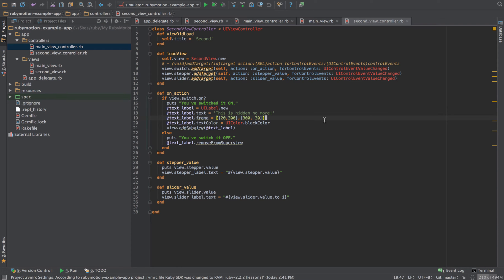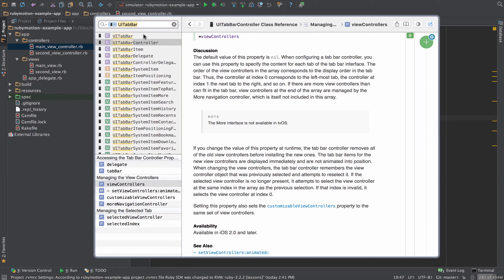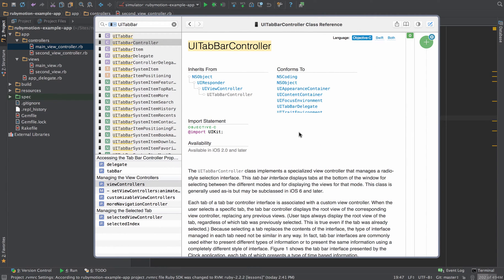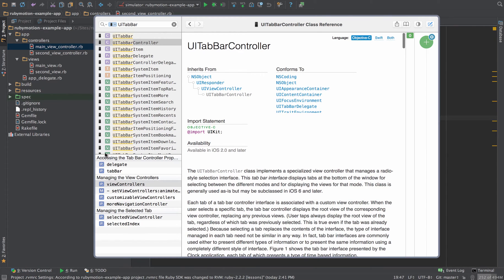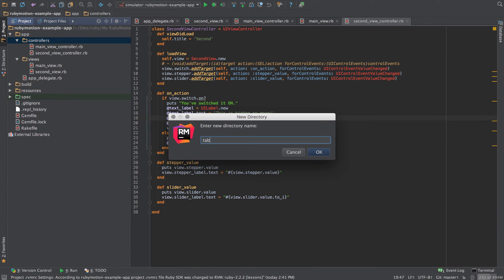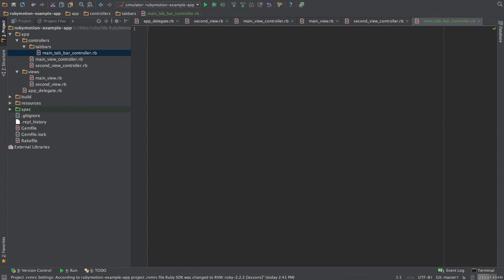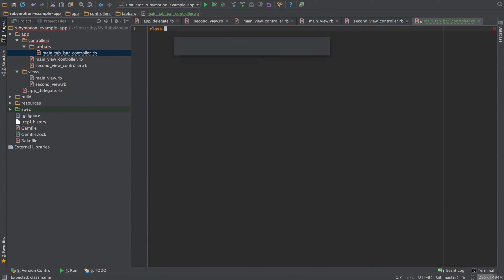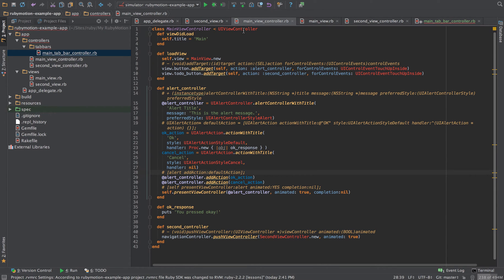Let's go ahead and add the tab bar controller. Since this is a controller, I want to keep it in the controllers area. I'll create a new directory for tab bars and place a MainTabBarController in there. I'm going to create a class called MainTabBarController that inherits from UITabBarController, just like MainViewController inherits from UIViewController.